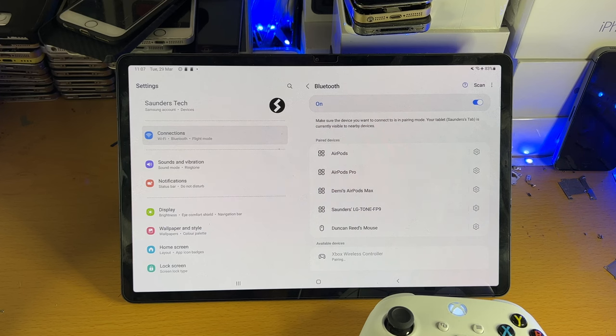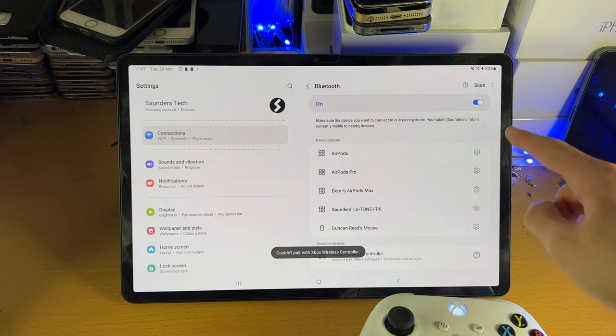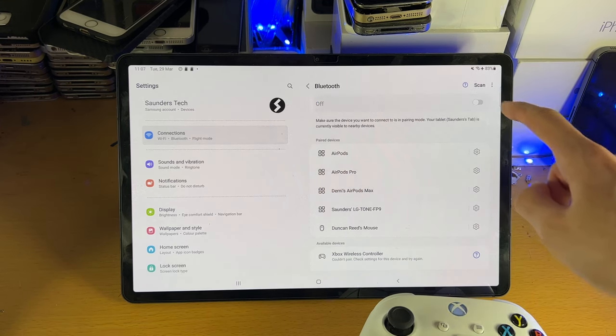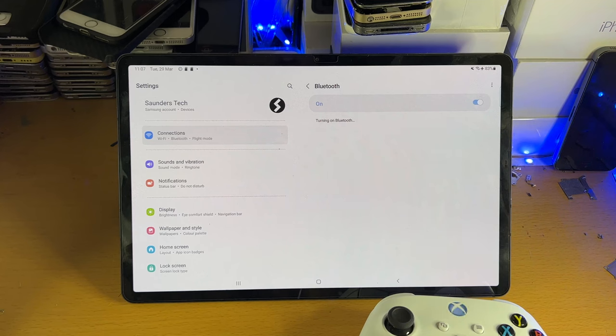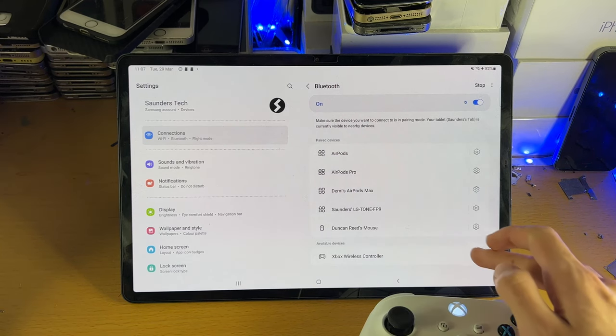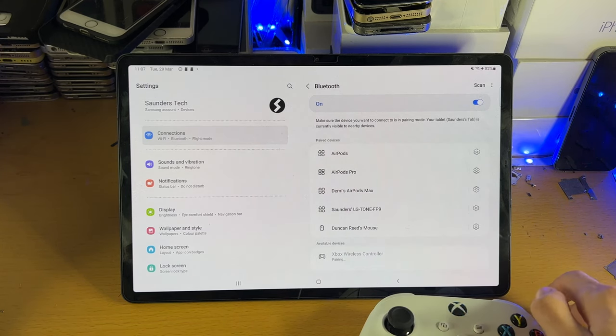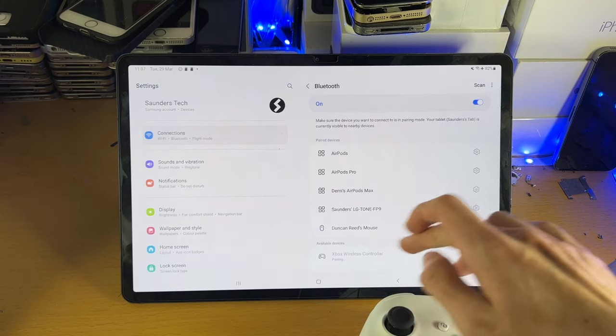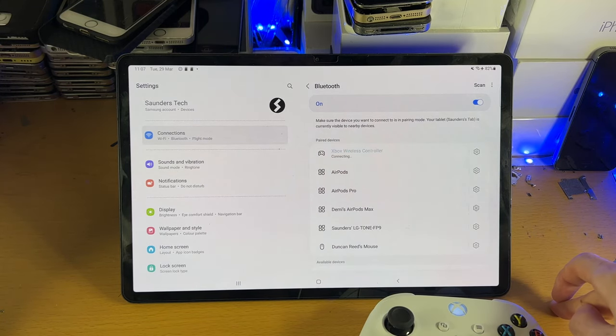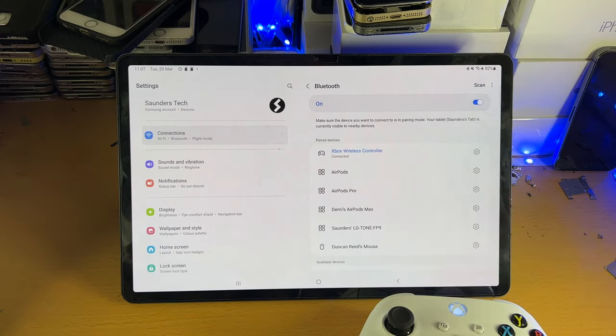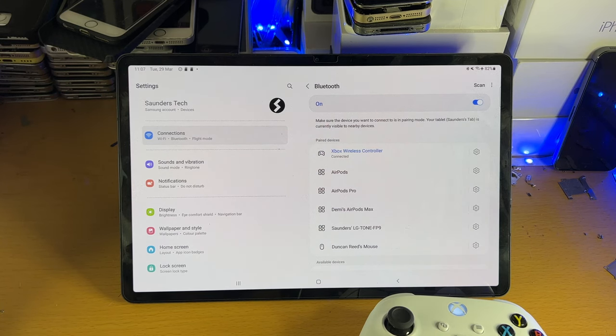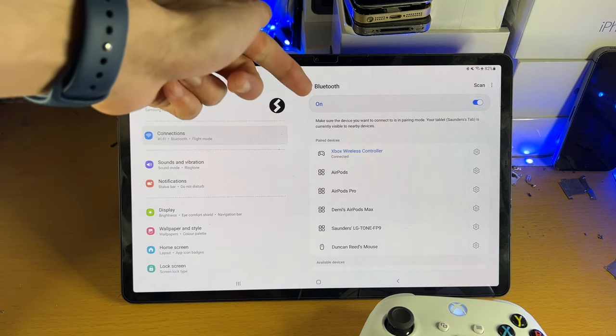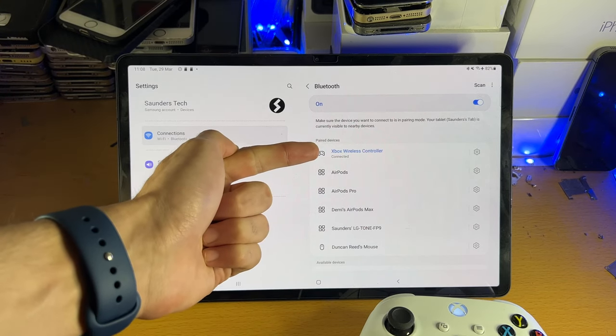So if it doesn't work the first time, you just have to try again. It says couldn't pair. So if that's the case, we're going to turn off Bluetooth, we're going to turn on Bluetooth. I'm going to run it again. So let's tap on the controller. Pair. And hopefully, there we go. You can see this time the controller has connected without fail. So we took a couple of attempts. I needed to turn off Bluetooth, then turn it back on.